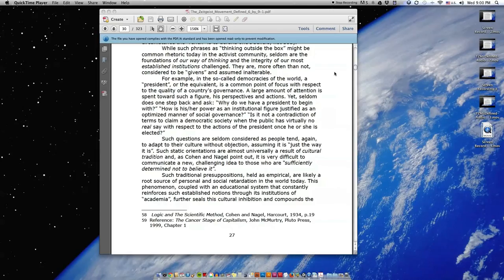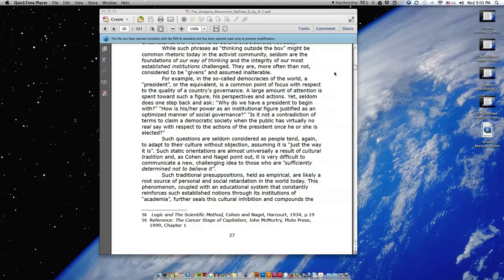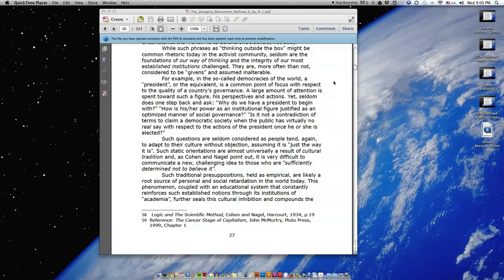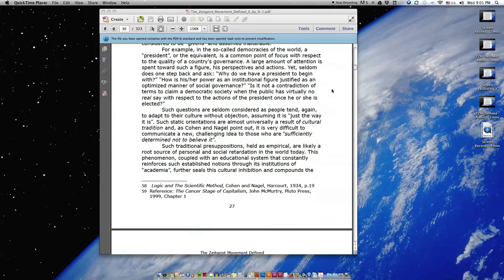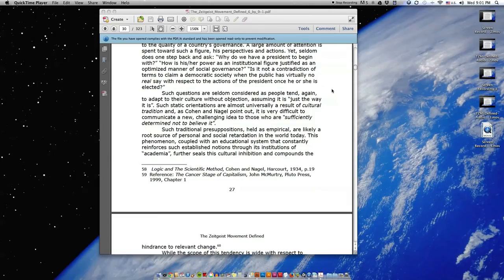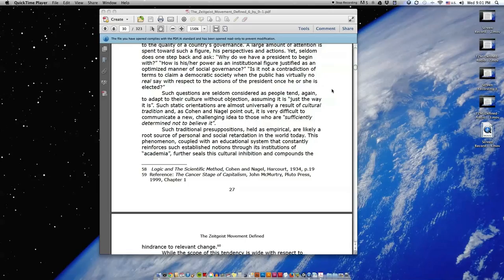For example, in the so-called democracies of the world, a president, or the equivalent, is a common point of focus with respect to the quality of a country's governance. A large amount of attention is spent toward such a figure, his perspectives and actions. Yet seldom does one step back and ask, why do we have a president to begin with? How is his or her power as an institutional figure justified as an optimized manner of social governance? Is it not a contradiction of terms to claim a democratic society when the public has virtually no real say with respect to the actions of the president once he or she is elected? Such questions are seldom considered, as people tend to adapt to their culture without objection, assuming it is just the way it is.